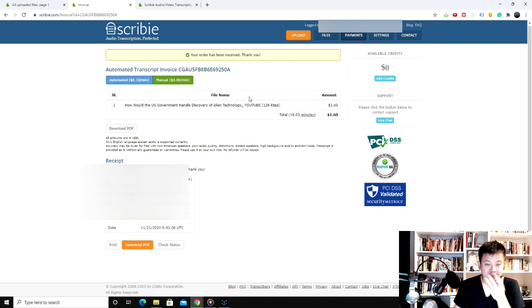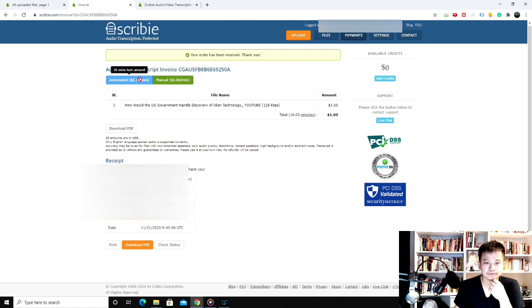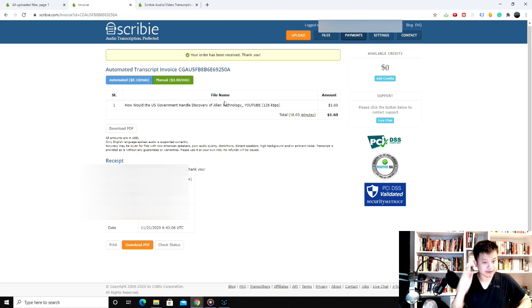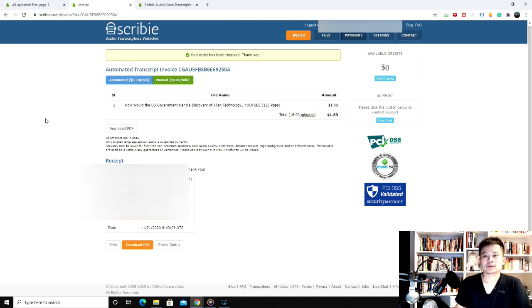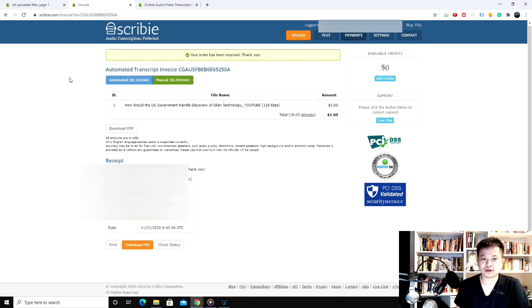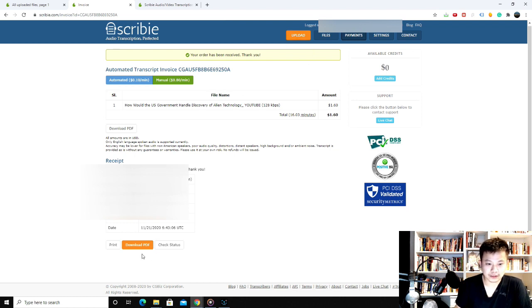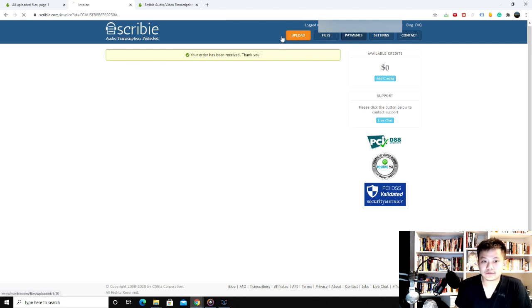Okay, so that took about a little over 20 minutes to process. So now I have the actual file. All right, so it's done. It took a little over 20 minutes to process. And so let's go to the files, okay?